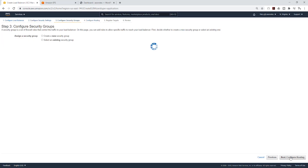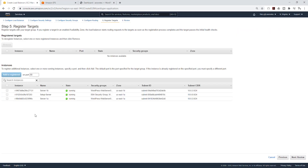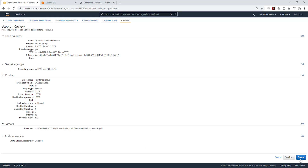Click next to configure security group — the warning about port 443 is fine, we'll set that up later. Select an existing security group, uncheck the default, and select your ALB security group. Click next for routing — create a new target group, call it my app server, target type is instance, leave everything else as default. Click next to register targets, select server 1a and 1b, click add to register. Click next to review and click create.